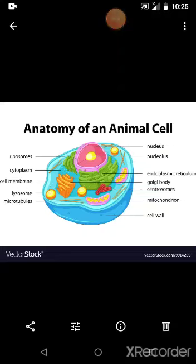Students, are you ready for today's class? In the last class we discussed about the cell — the structural and functional unit of life. So the next topic is the structure of a cell, and we move to that topic now.